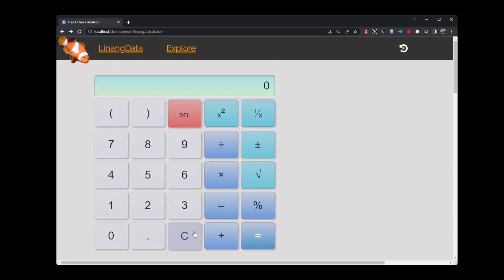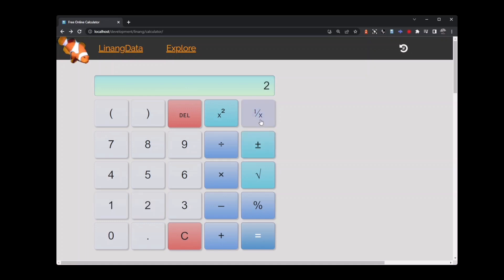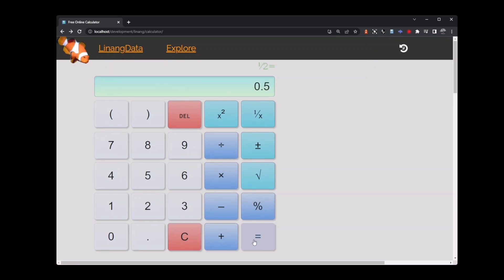Now let's try the fraction key or 1 over x key. This is also called the reciprocal key. If I key in 2 and then press the fraction key, I will get a fraction with 1 over 2. 1 divided by 2 equals 0.5.